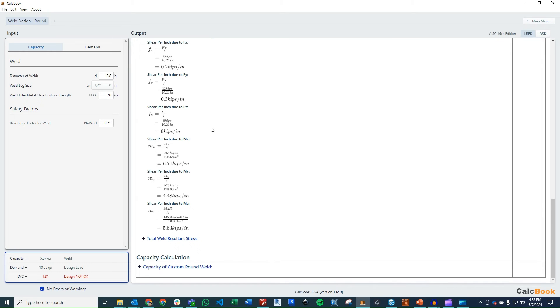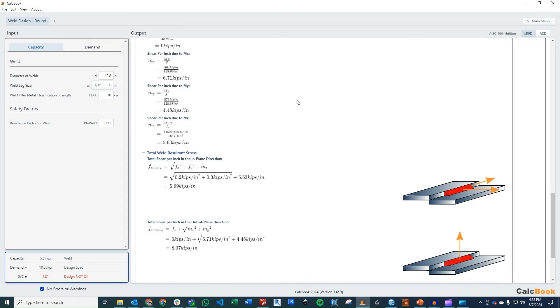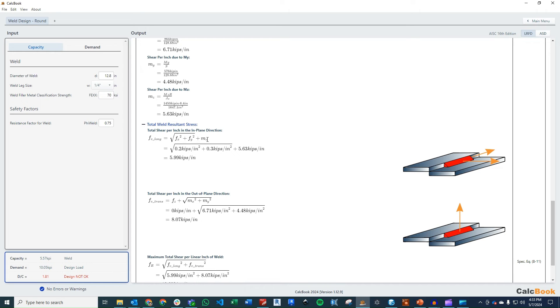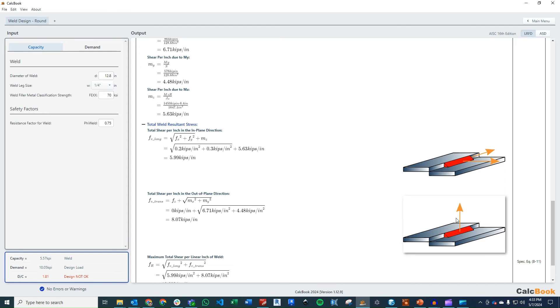So now that we have all of those different components, we need to combine those. So what we're going to do is we're going to go ahead and take the square root, sum of the squares of our fx and fy component. And then we're going to add that to our stress due to the direct torsion. That's going to get us the in-plane load on the weld of 5.99 kips per inch. Then we want to look at the out-of-plane load on the weld, which is just going to be our direct tension, fz, which is zero. And then we're going to take the square root, sum of the squares of our moments about each axis, because that results in an upward force on the weld. And we'll combine those. And we get a shear per inch in the out-of-plane direction of 8.07 kips per inch.